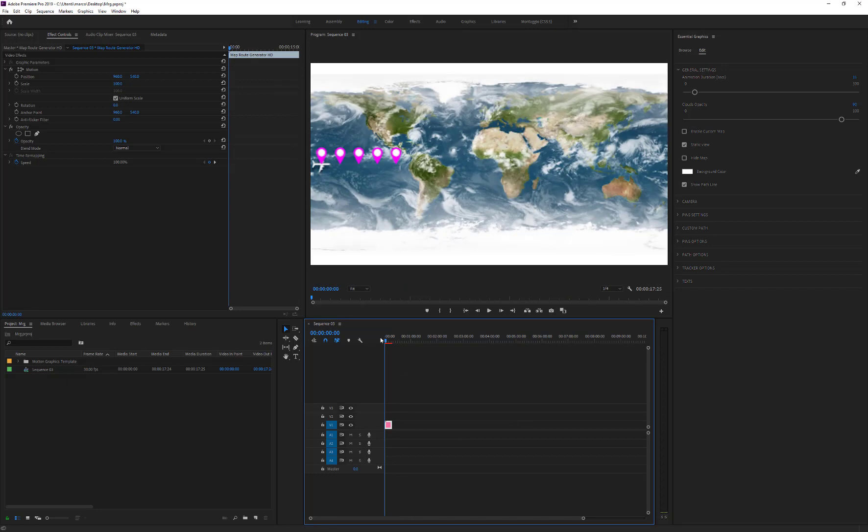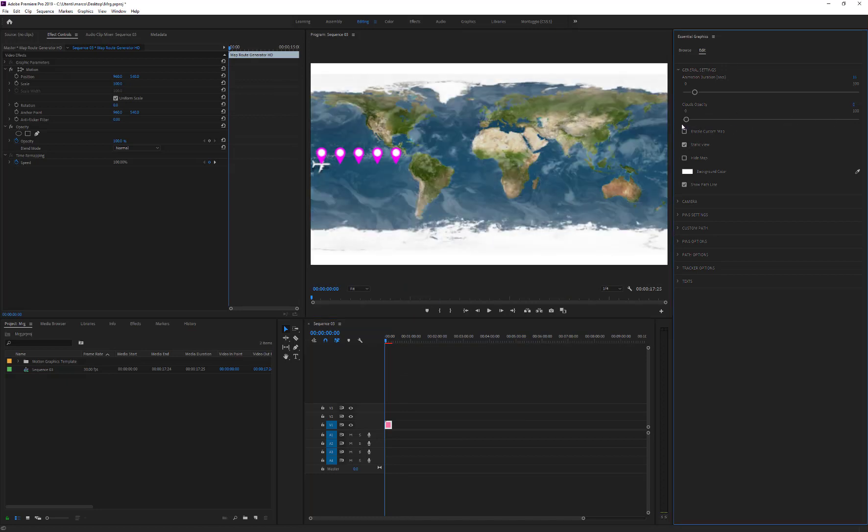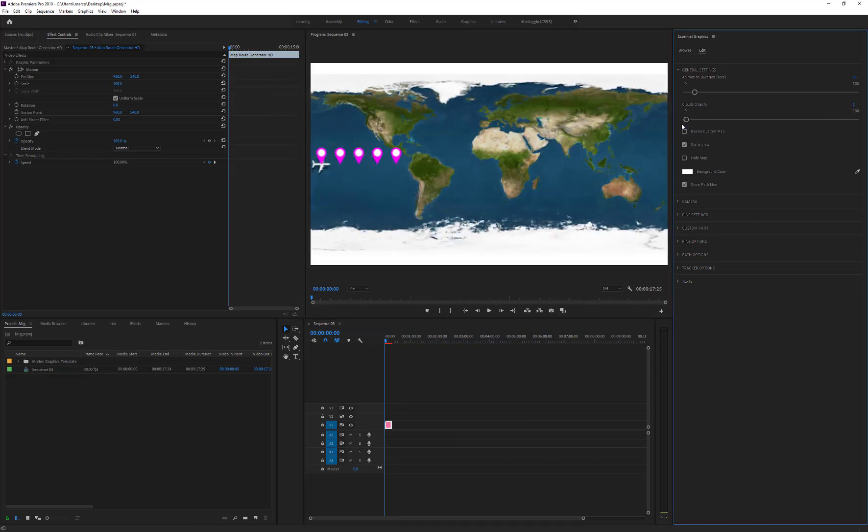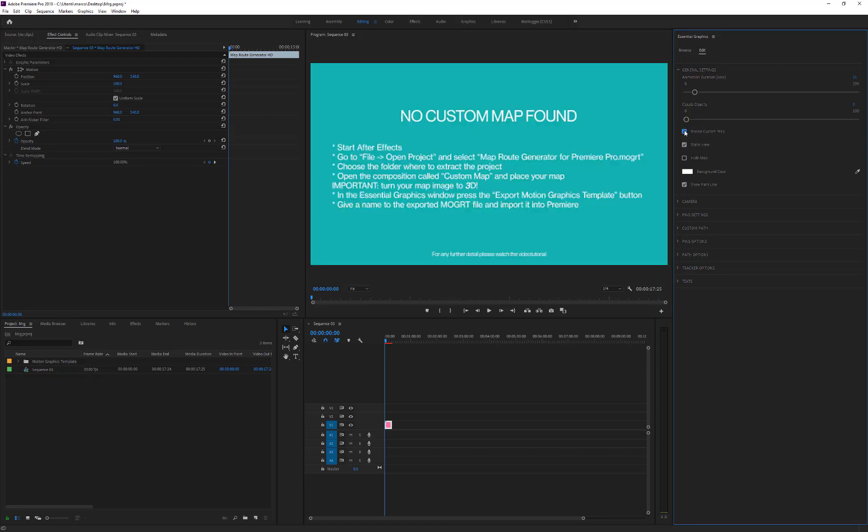The next control allows us to reduce the opacity of the clouds. It can be useful during the pin-placing operation to have a clear view of the earth map. The Enable Custom Map option switches the earth map to our custom map.